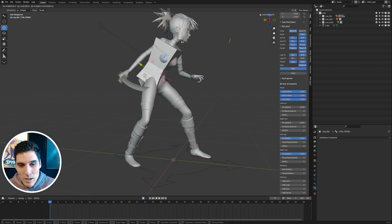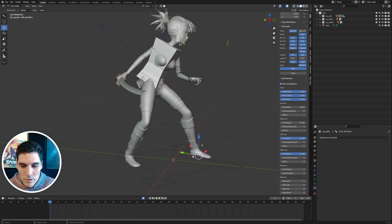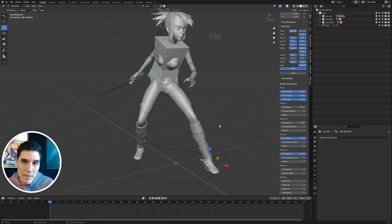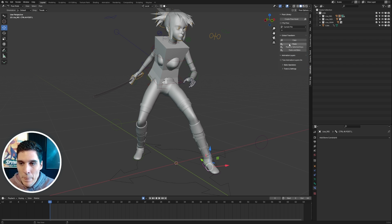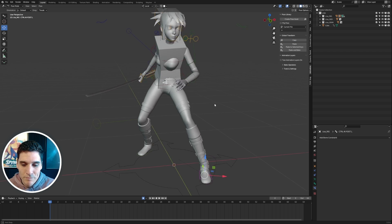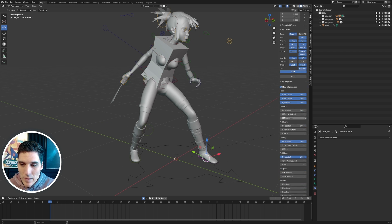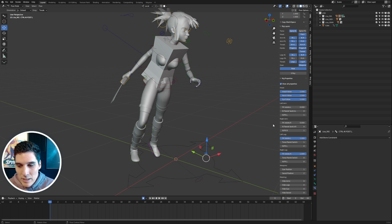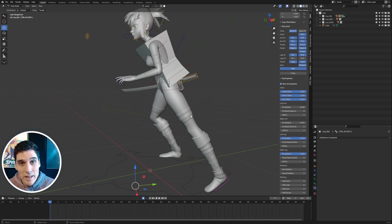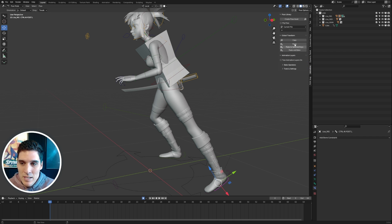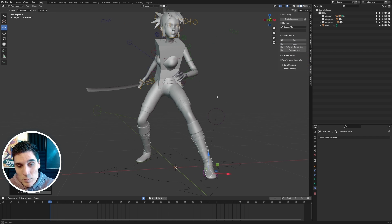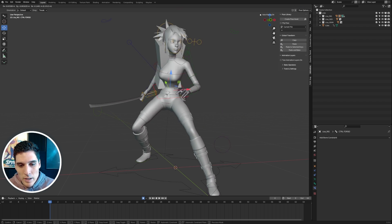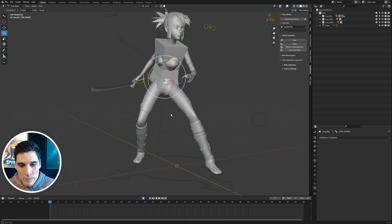I want the feet to stay in IK but follow the torso when it moves. To do that, I'll go to the Animation tab and choose Copy Global Transform to copy the current foot position. Then I'll go back to Item, find the left leg, and change the Torso Parent Switch to one — it's at zero, meaning the IK foot is in world space. It'll snap the foot to a different position, which is why we copy the position first. Then I paste in the Animation tab, and now that foot follows the torso.